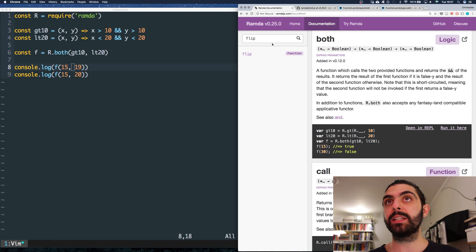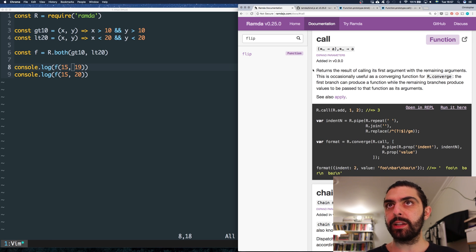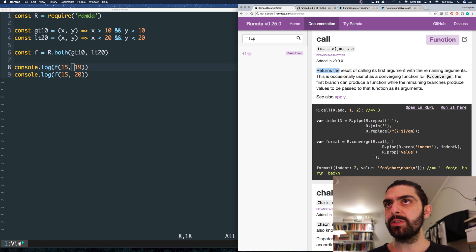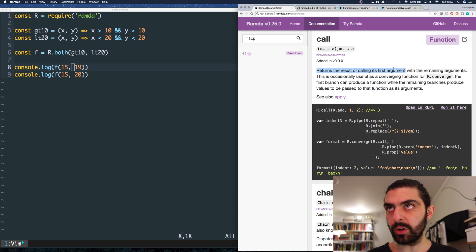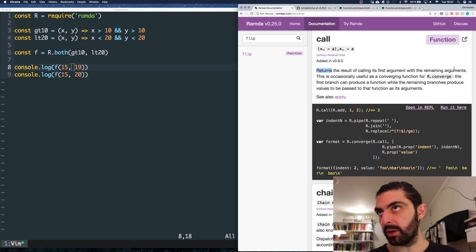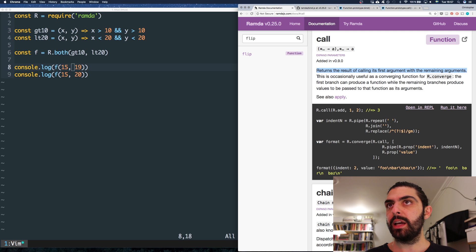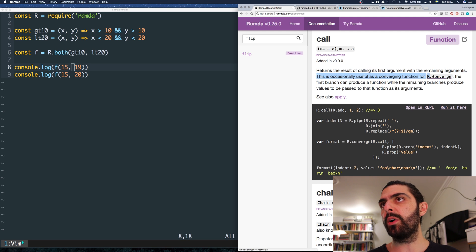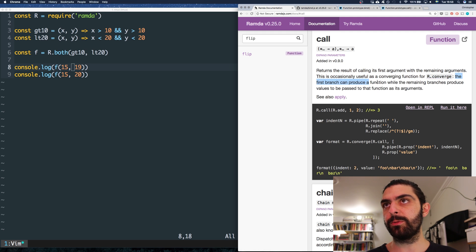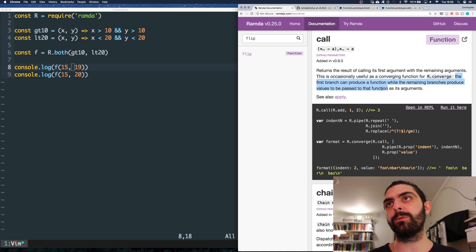Let's look at the next function. The next function is call. Let's start by reading the definition. The definition of call is that it returns the result of calling its first argument with the remaining arguments. They also say that this is occasionally useful as a converging function for R.converge, where the first branch can produce a function while the remaining branches produce the values to be passed to that function as its arguments.